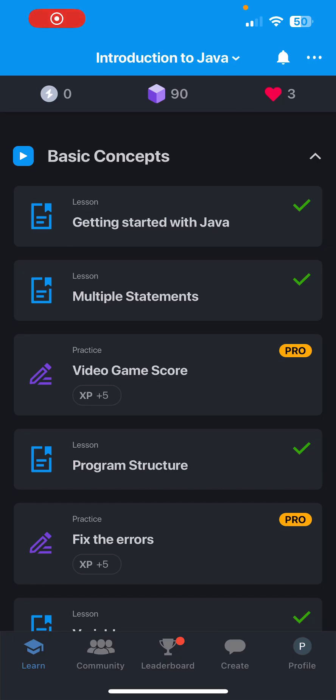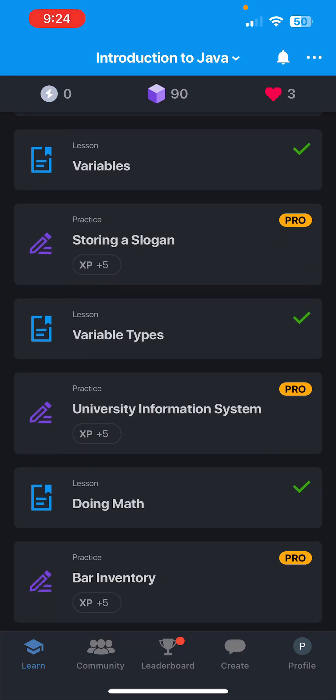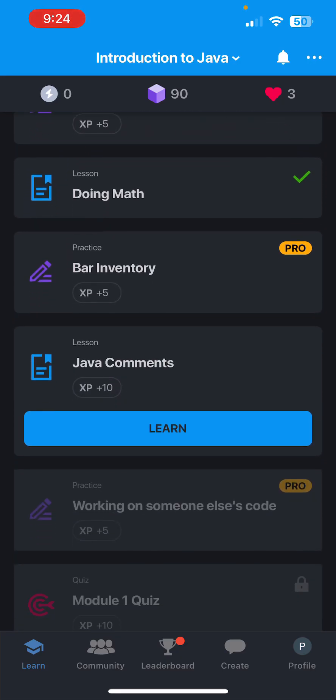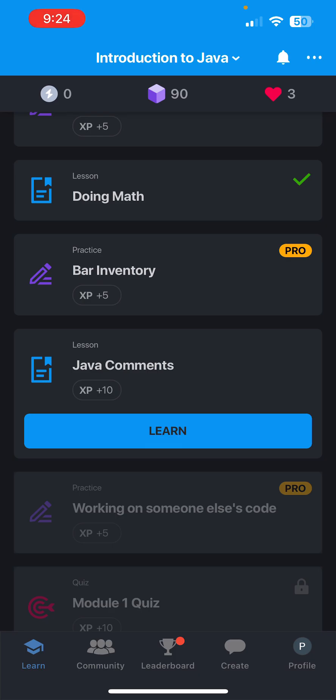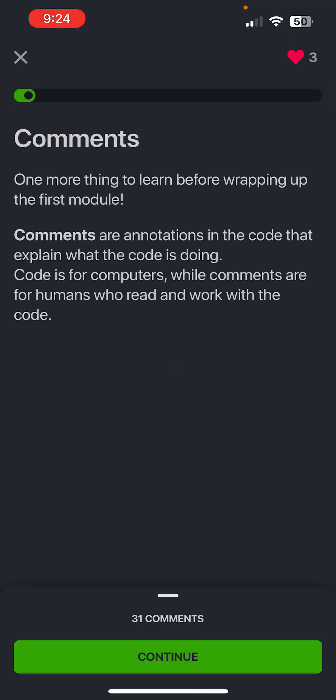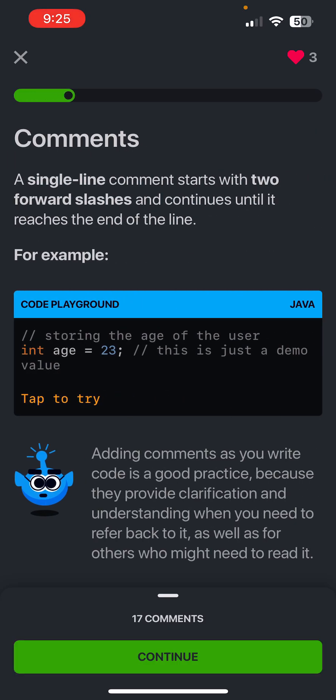What's going on guys, today we're going to be looking at Java comments. One more thing to learn before wrapping up the first module. Comments are annotations in the code that explain what the code is doing. Code is for computers, while comments are for humans who read and work with the code.